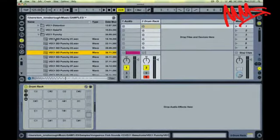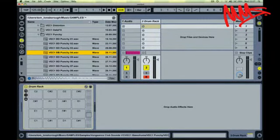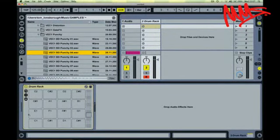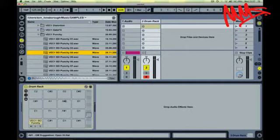So I just loaded a blank drum rack into a MIDI track here. I've got the browser open, a samples folder that I've got stored on my hard drive, and it's as easy as this really.